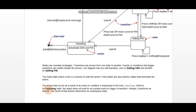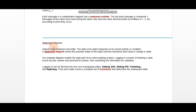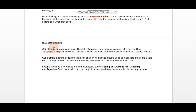While in the validating state, the object does not wait for an outside event to trigger a transition. Instead, it performs an activity internally. The result of that activity determines its subsequent state. That is the overview of state chart diagrams discussed today.